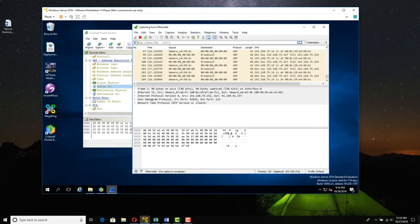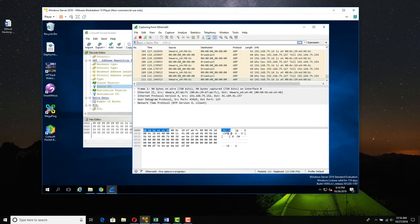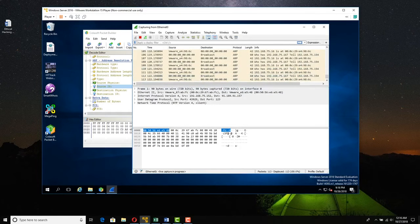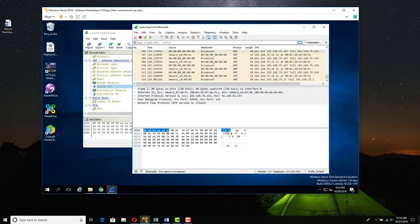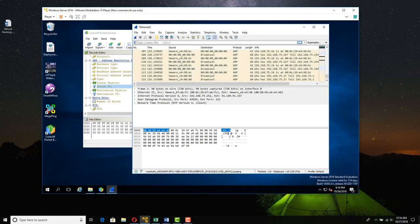In the meantime, going to Wireshark, you can see these ARP requests coming in. And they'll stop when Colasoft is done. So let's stop here.